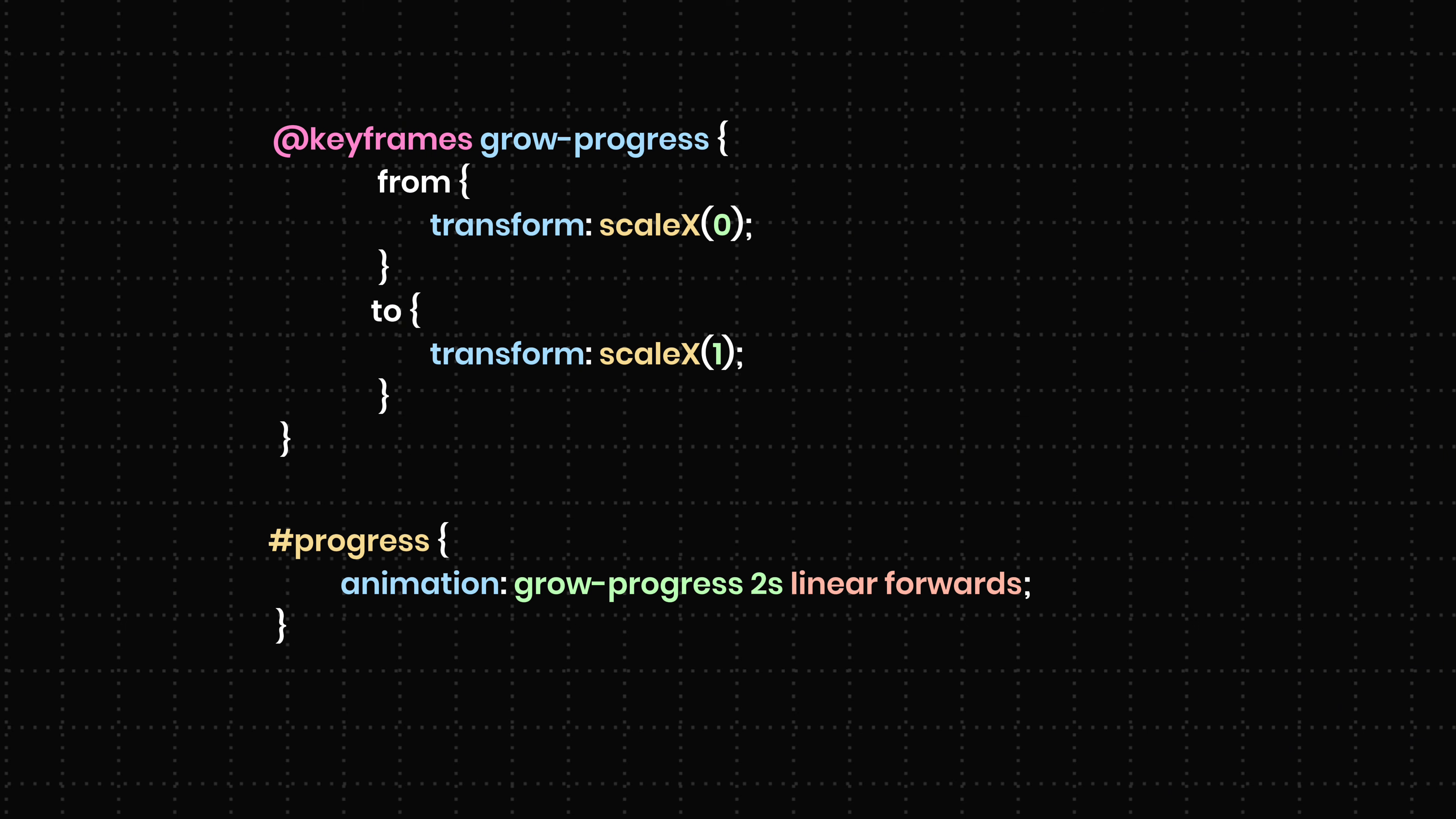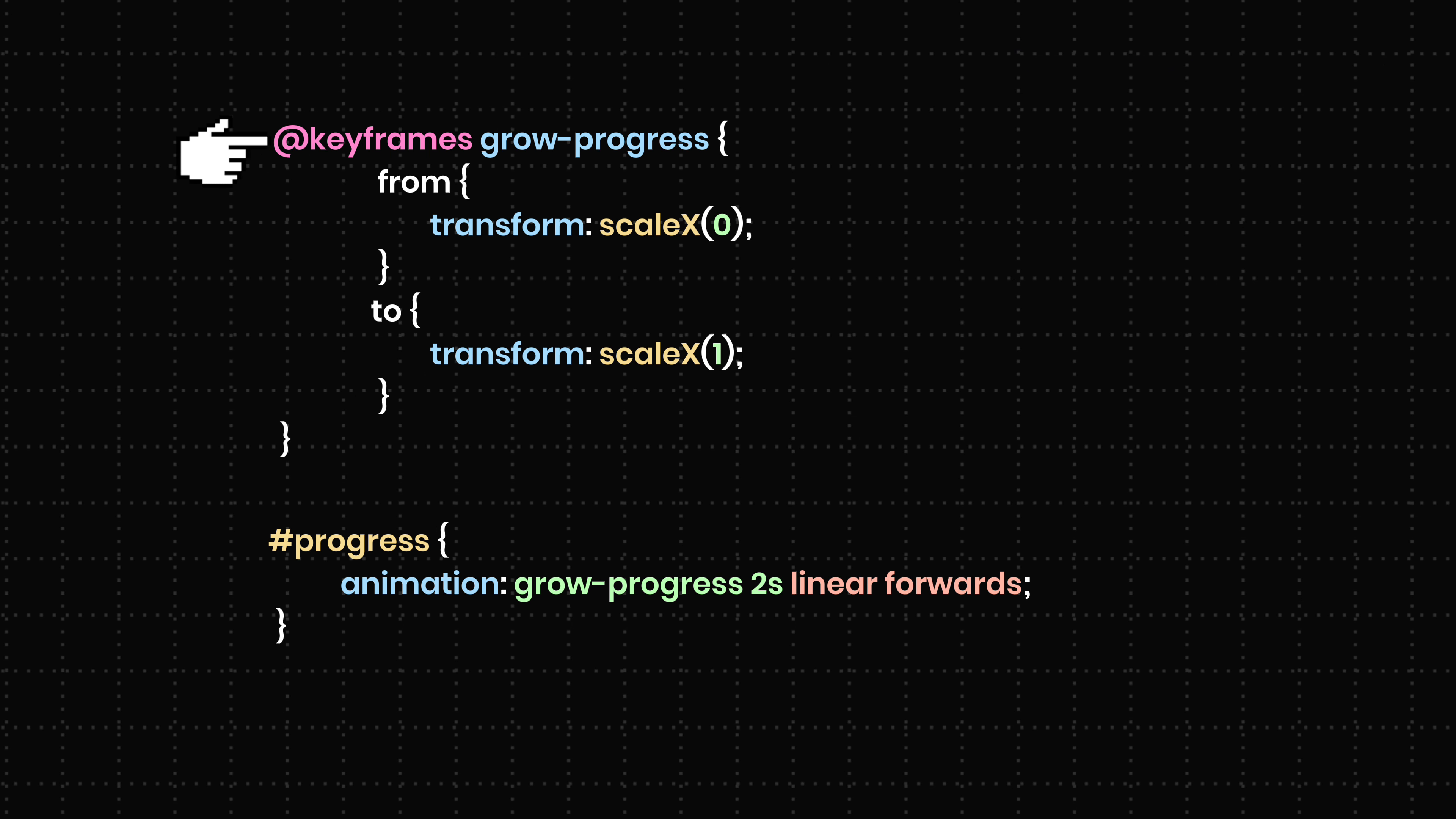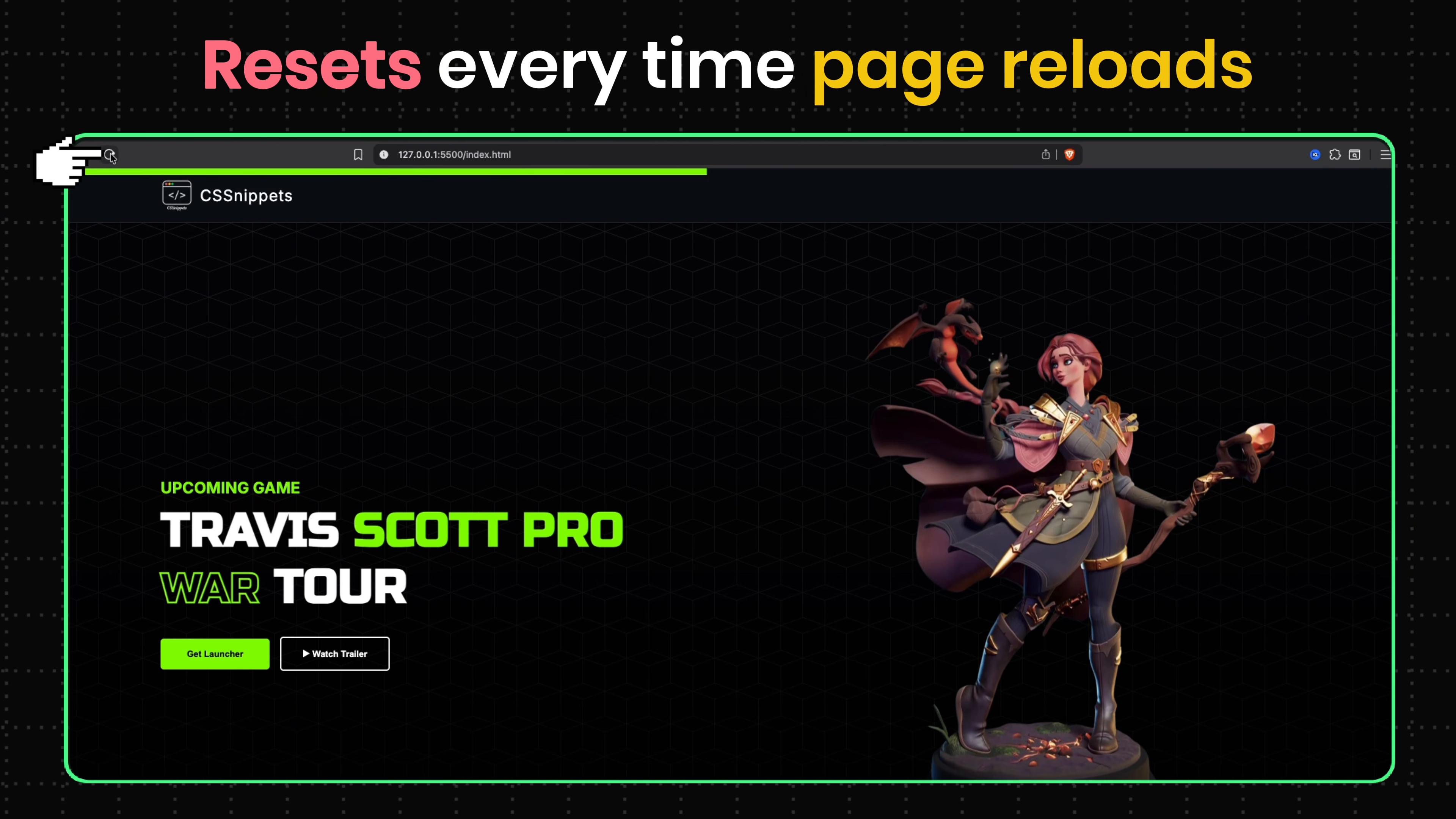Right now, the animation runs for 2 seconds using normal CSS keyframes and the default document timeline, which resets every time the page reloads.